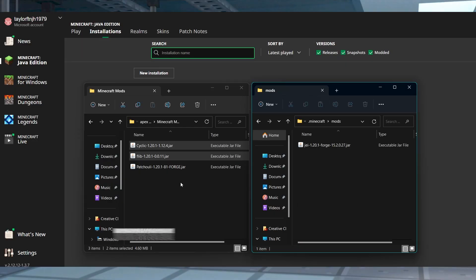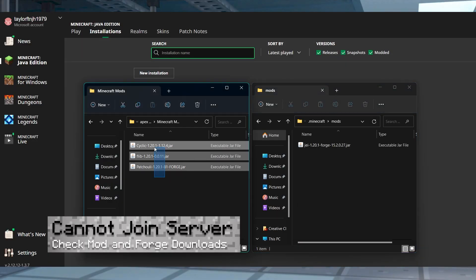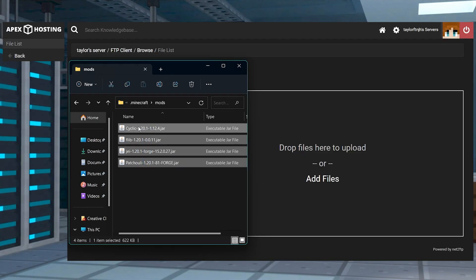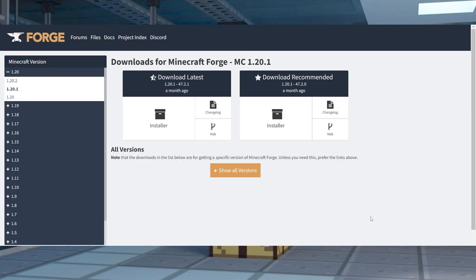If you're unable to join the Minecraft server after installing the mod, make sure you've done this on both the server and the launcher, and make sure you have Forge set up on the client with your desired game version.